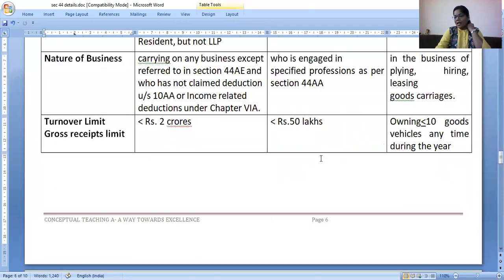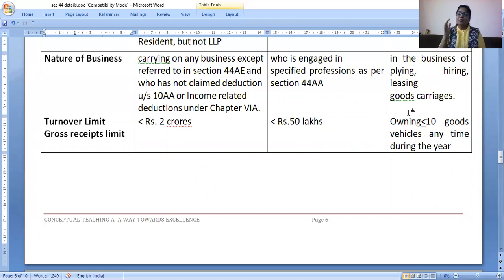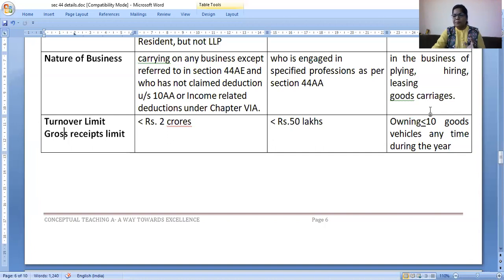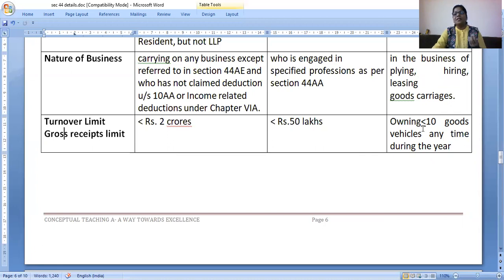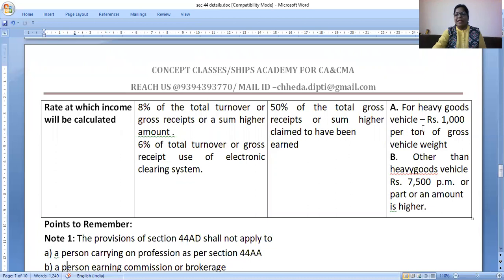Section 44AE — separate questions are often asked on this, so revise it separately. Good problems are also there, so I suggest you revise Section 44AE problems from your study material and manual. Section 44AE is for business people doing the business of plying, hiring, and leasing, and having less than or equal to 10 vehicles at any time during the year. If you have up to 10 vehicles and are doing transport business, you need not maintain books of accounts and need not get them audited.